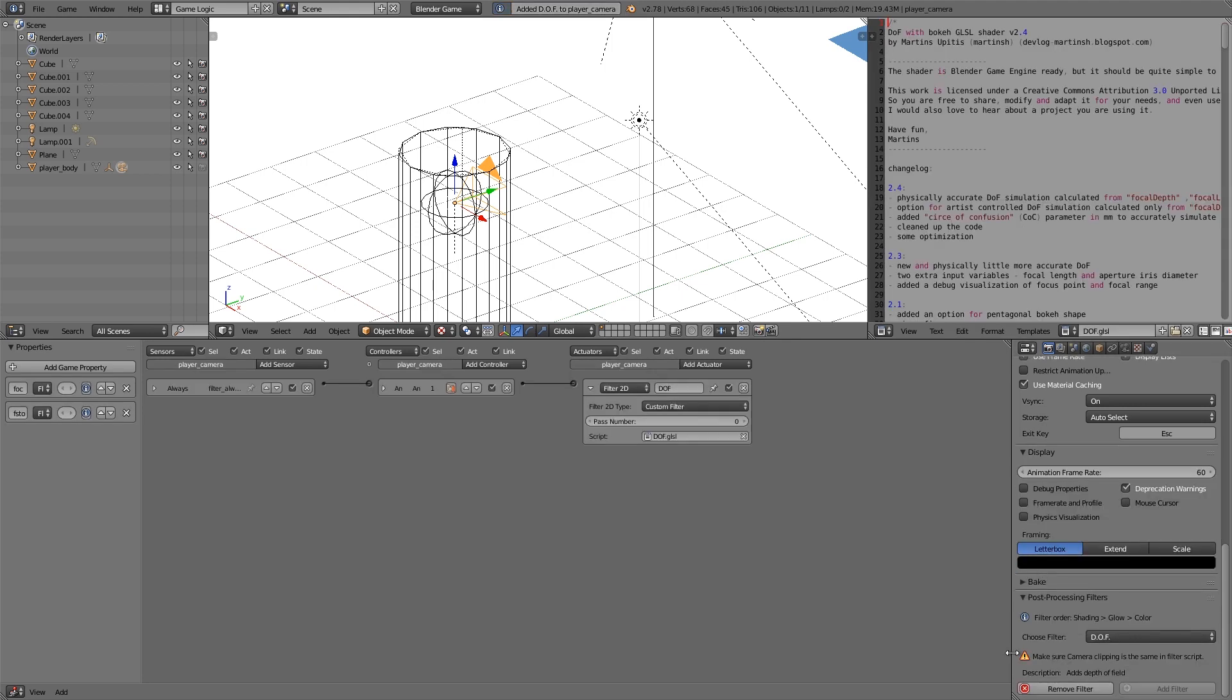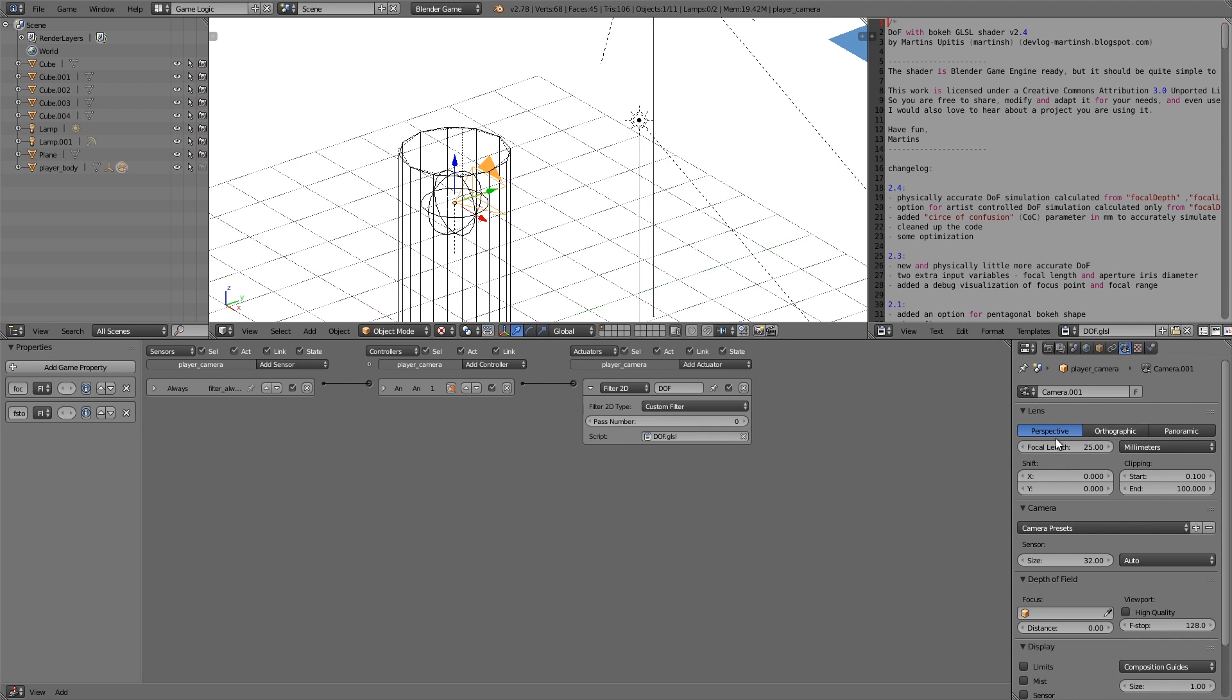Now it's going to give us a warning message saying make sure the camera clipping is the same in the filter script and that's basically just to make sure that the blurring is correct and that sort of thing. But in this tutorial what we're going to do is we are going to use that to our advantage and purposely make it the wrong number to add ourselves some blurring.